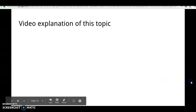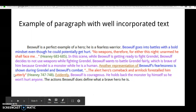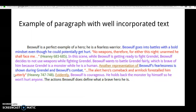Let's look at how you would properly incorporate a quote into the text. So we have our topic sentence here: 'Beowulf is a perfect example of a hero. He is a fearless warrior.' So we start in and then we lead into the quote: 'Beowulf goes into battles with a bold mindset, even though he could potentially get hurt.'